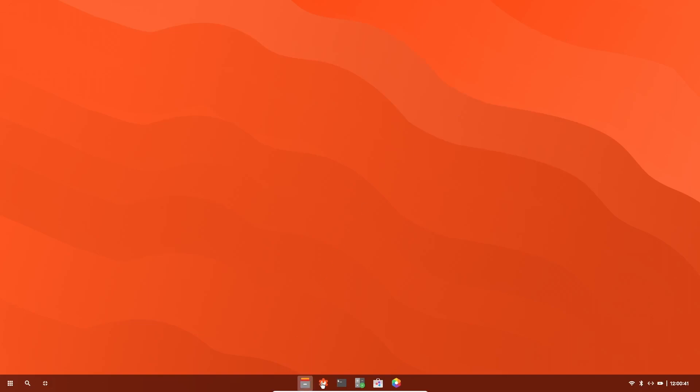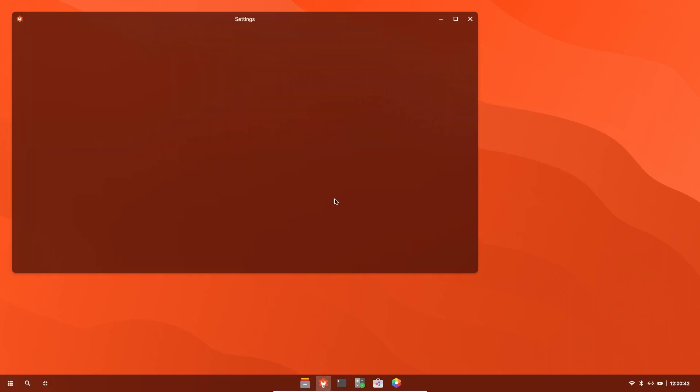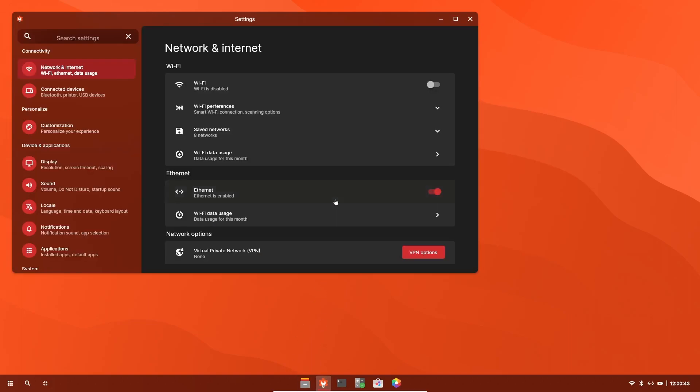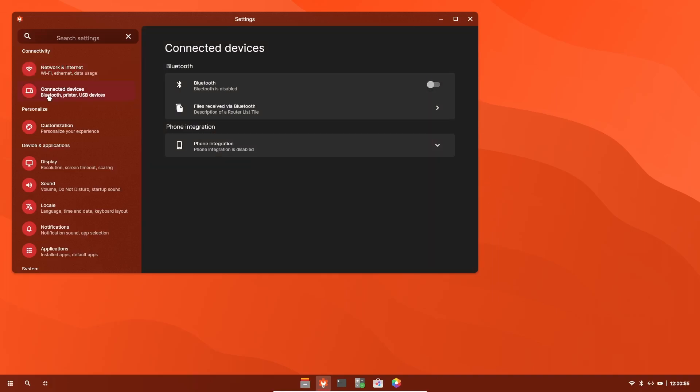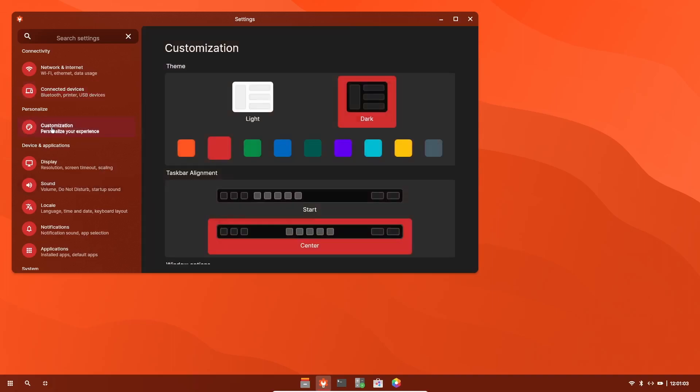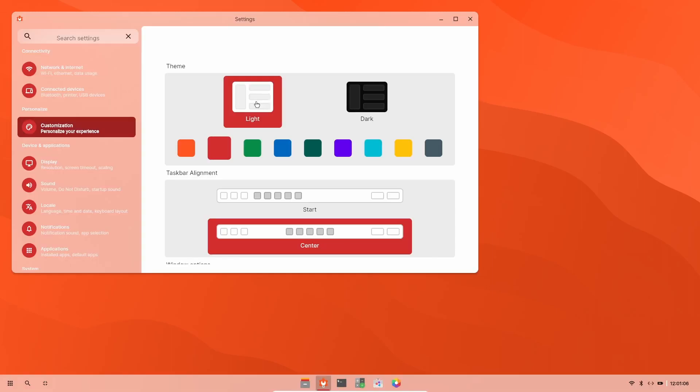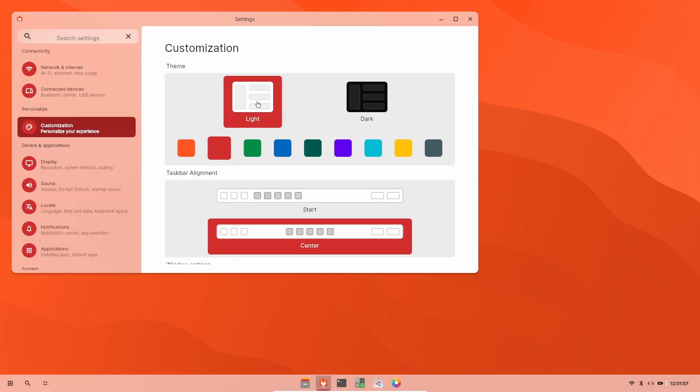Let's come down here. You've got your settings right here. You've got your WiFi and internet. You can check ethernet, virtual private network. Because I'm in a virtual, it's going to show ethernet. Connected devices. This is where you would do your Bluetooth. And of course, phone integration. If you had printers, you could set those up over here as well. And then you've got customization.